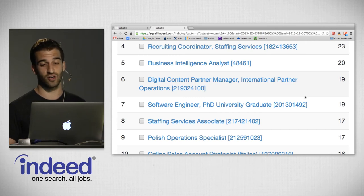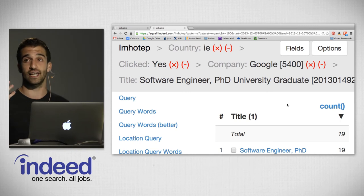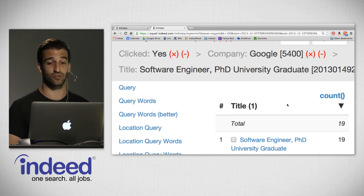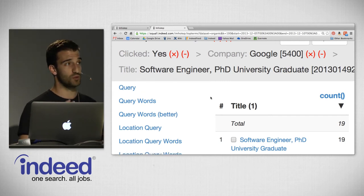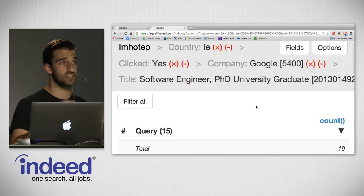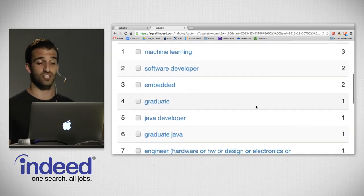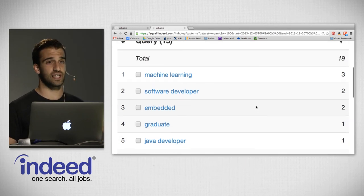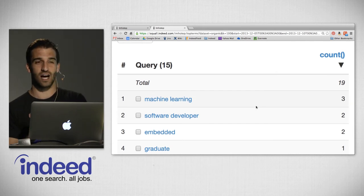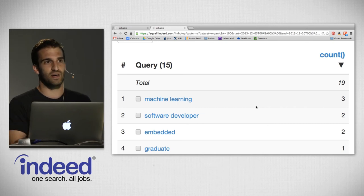There are some software engineers in the audience, so let's filter on 'Software Engineer' and check out this job. From the initial set of documents, we're now looking at just 19 — those 19 documents that received clicks for the title 'PhD, Software Engineer, University Graduate' that Google posted. We can perform yet another pivot on query: what this tells us is what searches led to those clicks. We see 'machine learning,' 'software developer,' 'Java developer,' 'graduate Java.' We took from 3 million impressions down to just 19 that got clicks, and with one click in Imhotep Data Explorer we can see what queries led to those impressions. Super, super easy.